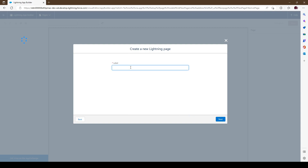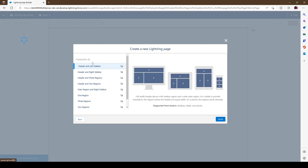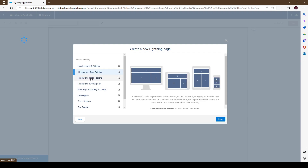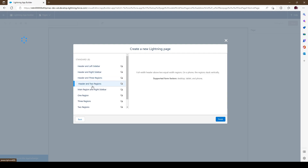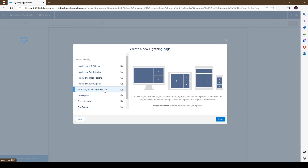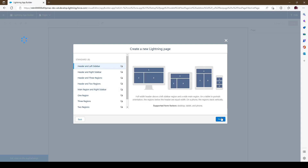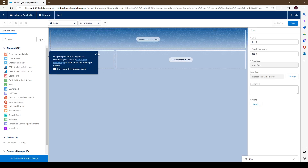Let's go ahead and give an example — we'll just call it Tab One and go to next. This is the layout. It just depends on how you want it to look. Obviously select something similar to your org's theme. For our sake we're just going to pick something random.